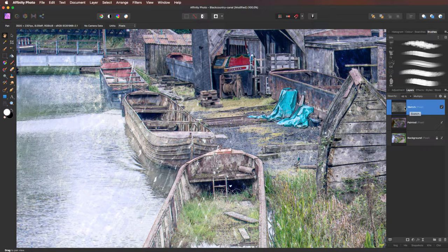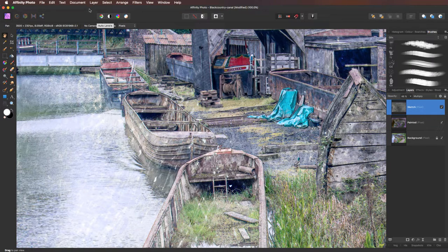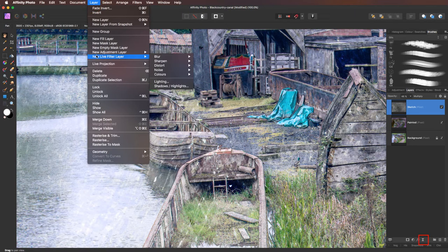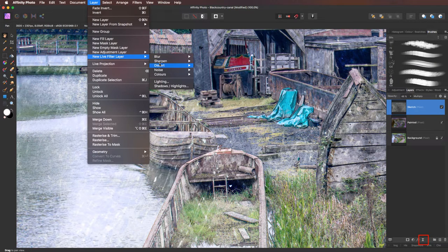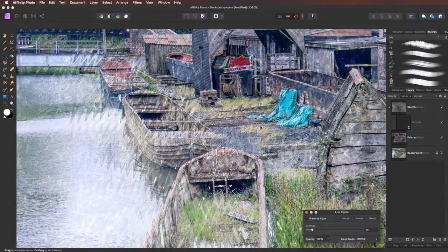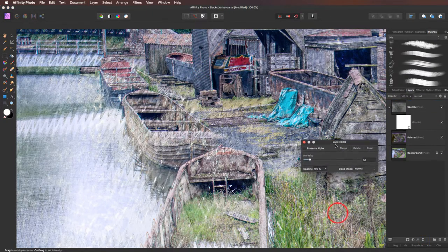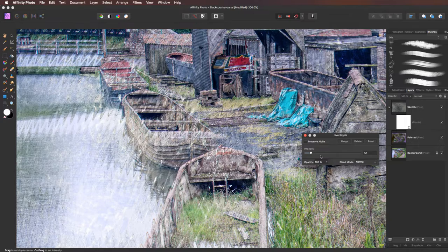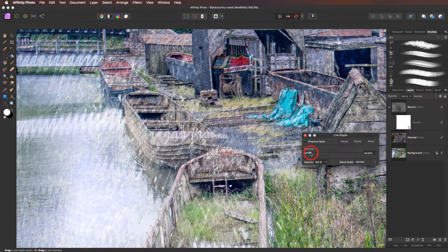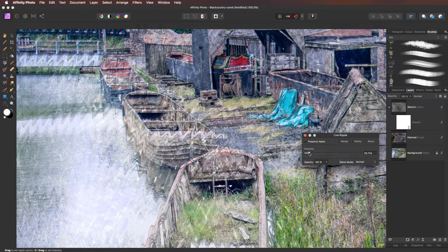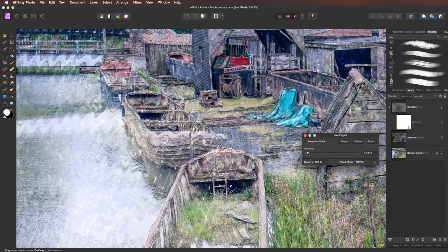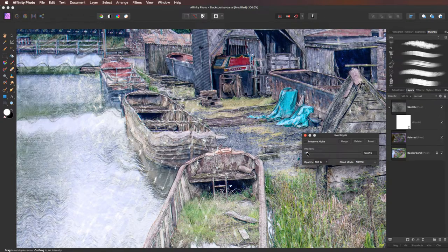This is the live layer. We're now going to use a live filter. So going up to layer, coming down to new live filter layers. We're going to come across to distort and we're going to go over to ripples. Now when this opens, got the intensity 50, way too strong. So let's drop this down. Going to take it down into this area here. Moving it further to the left.